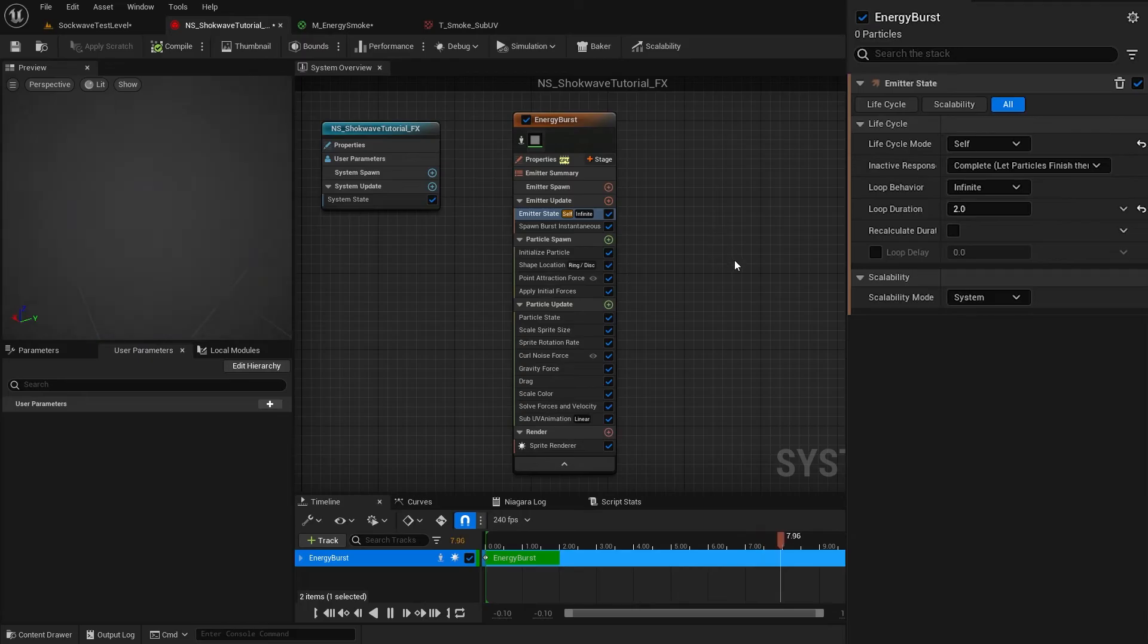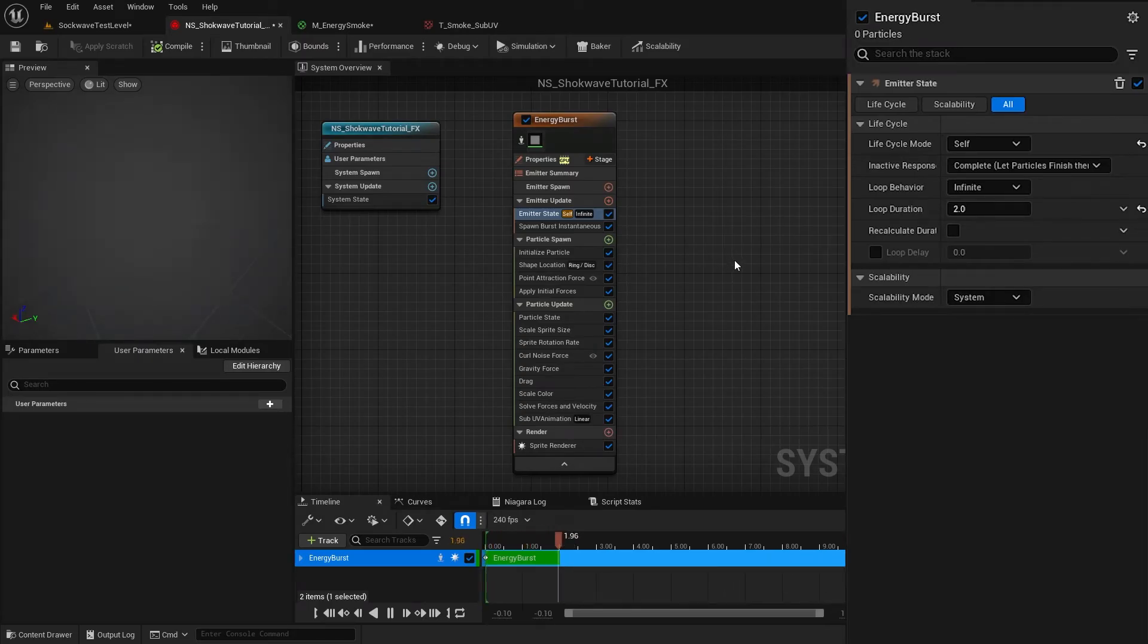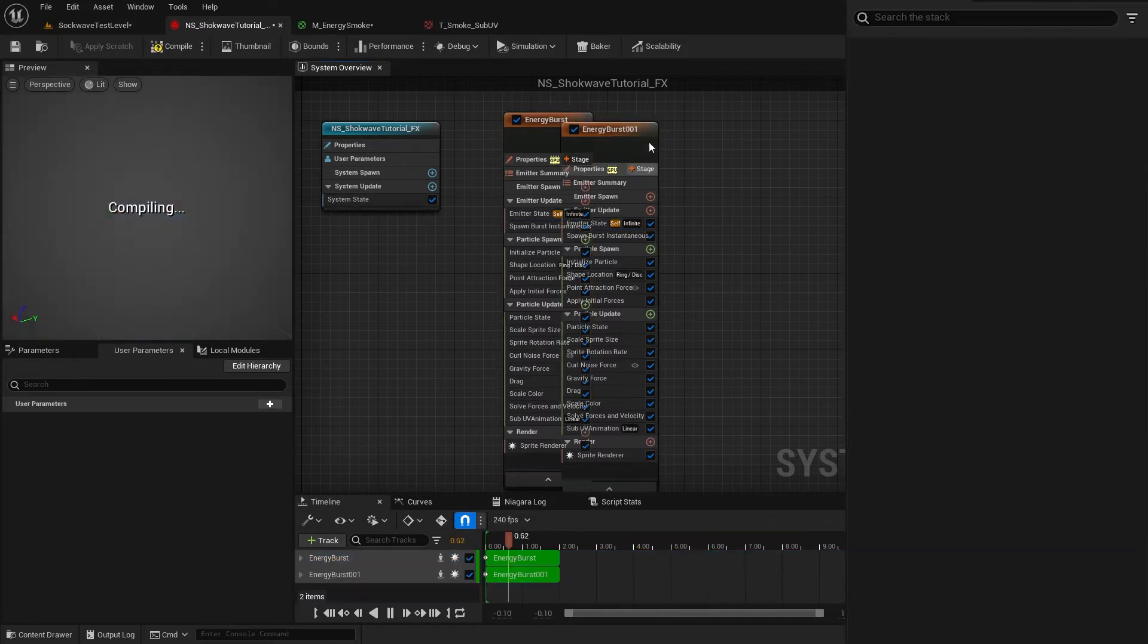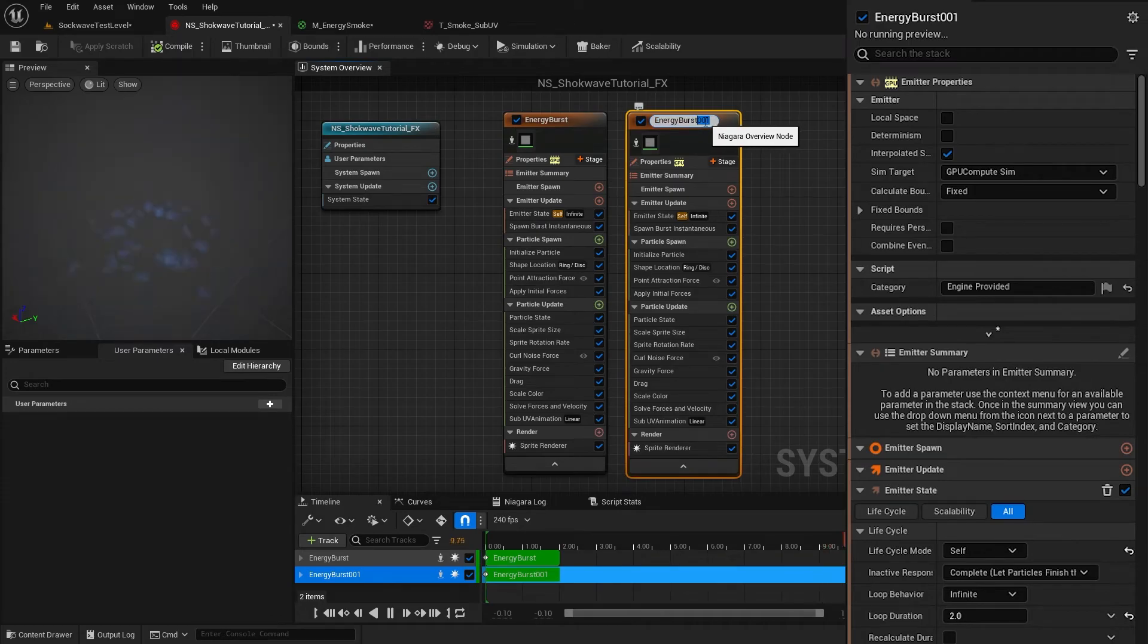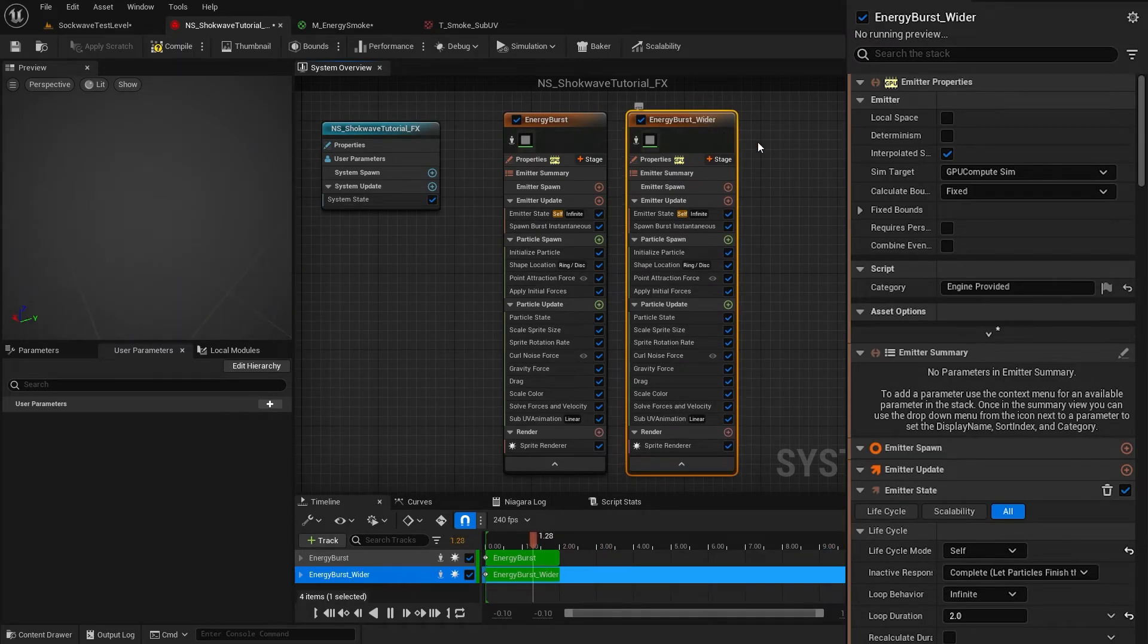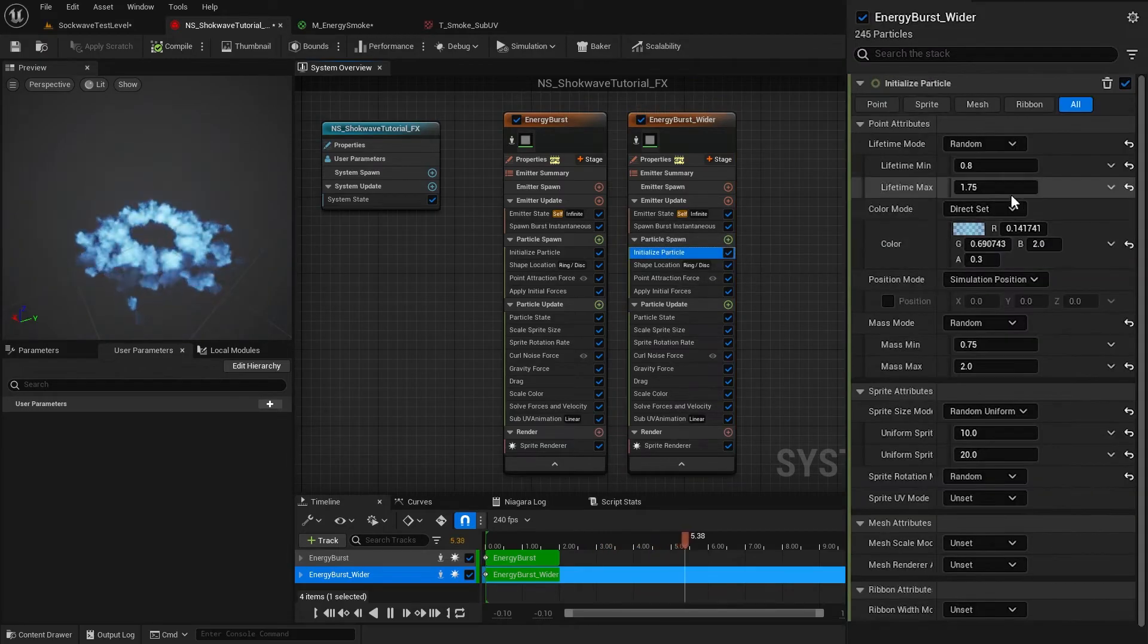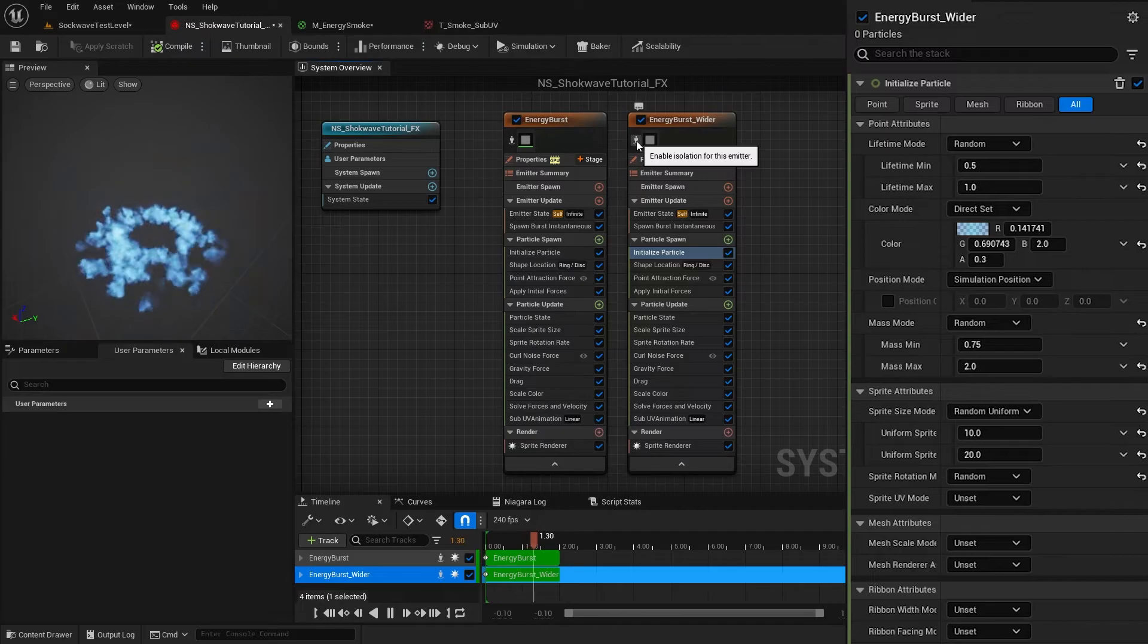Now to the second burst of particles. This will be very similar to the previous one. We just have to change a few values. Control-D to duplicate the emitter. Rename it to Energy Burst Wider. I know I'm the worst when it comes to naming things. Reduce the lifetime to 0.5 and 1.